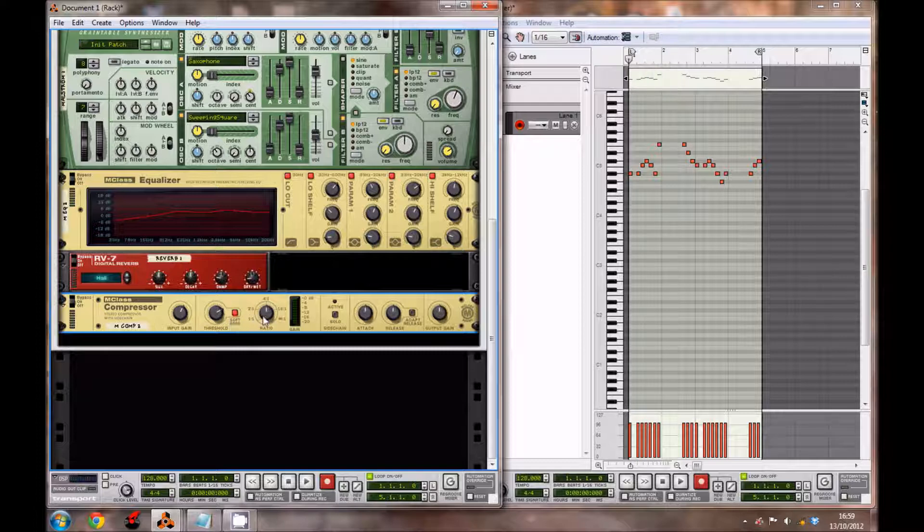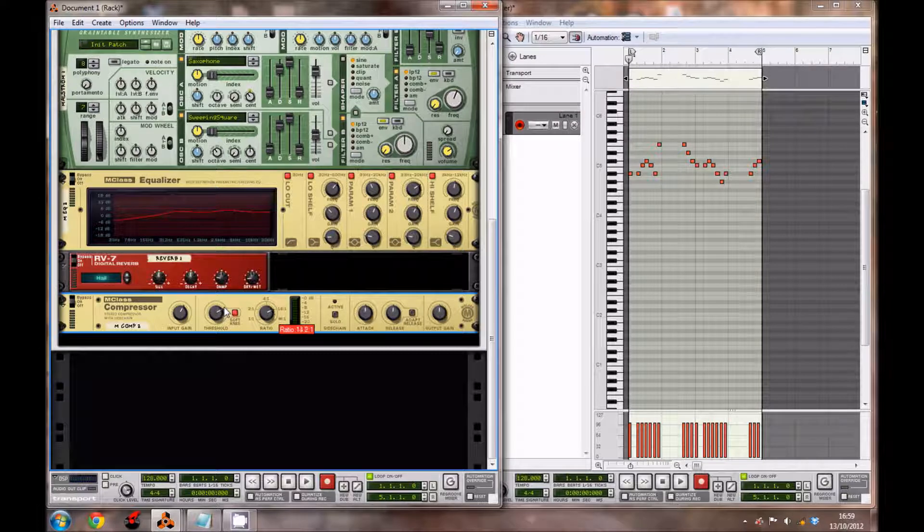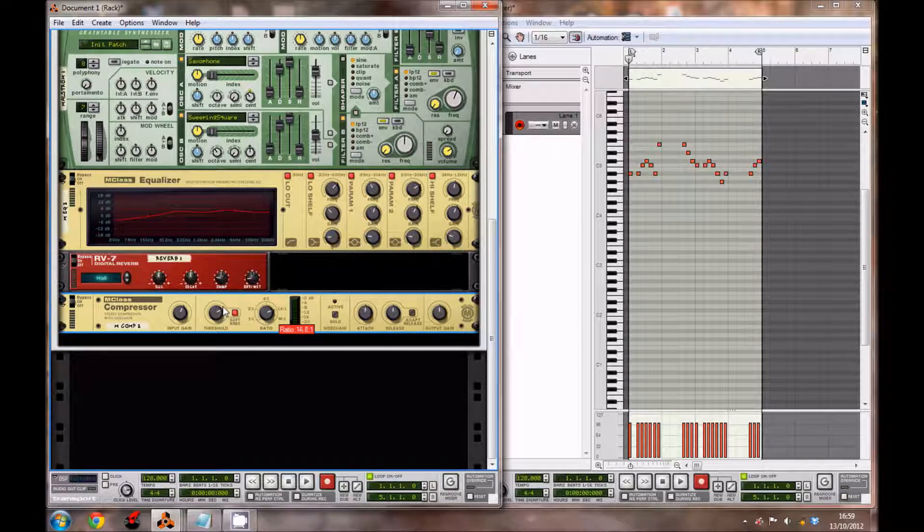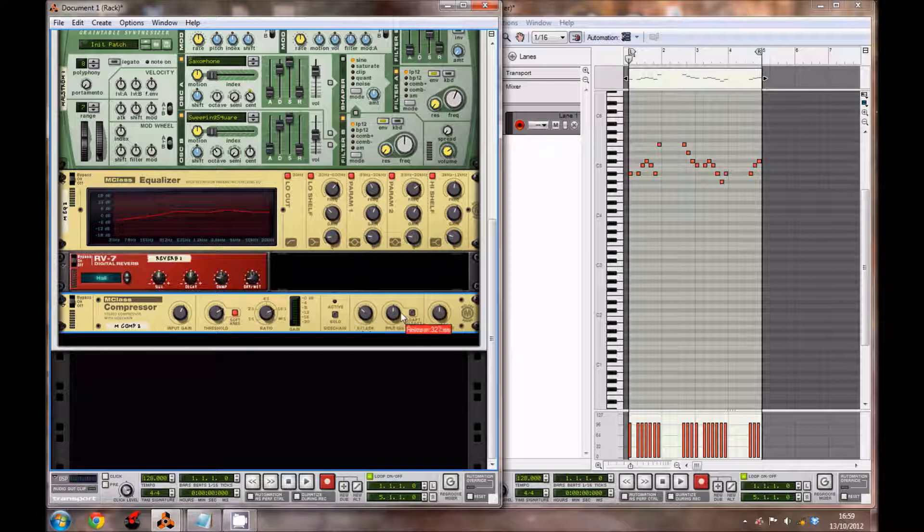Attack 32 milliseconds, the release 379 milliseconds, and the output gain at 2.3 decibels.